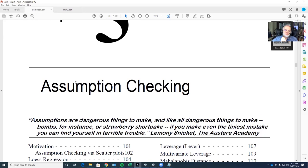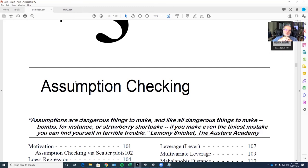I want to repeat something I said at the beginning of class: any time you're doing a statistical model, you need to think about why you're doing it. You are not doing it to recover truth. You are doing your statistical model to propose a conjecture that tests a theory.